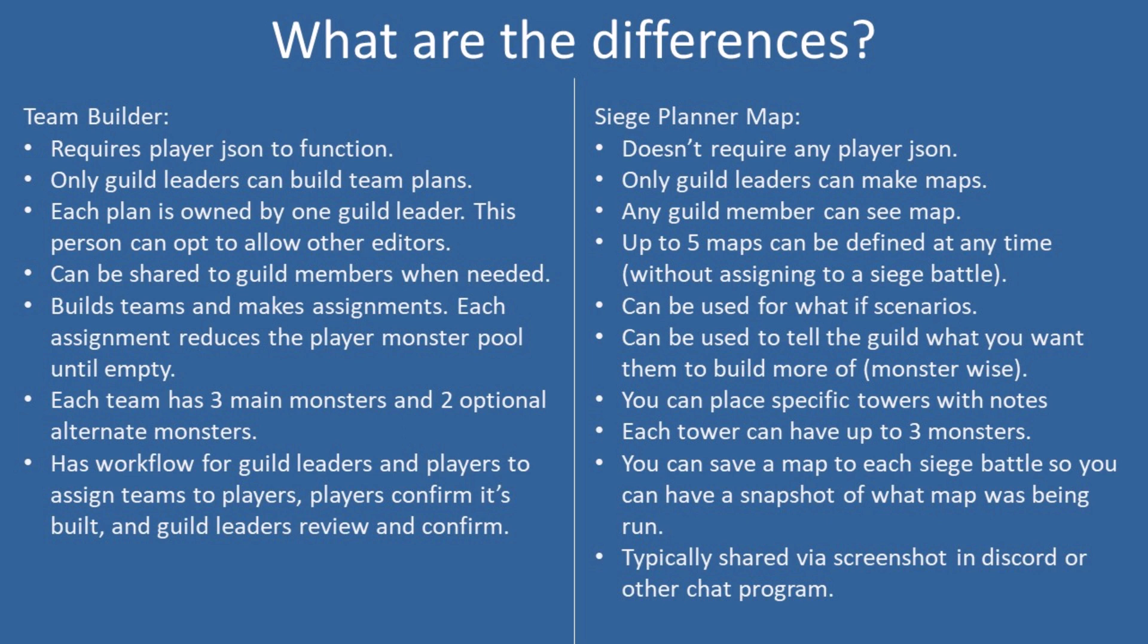When the plan is done and guild leaders are happy with it, they can authorize members to see that plan. Until then, that plan is not actually available to be seen.